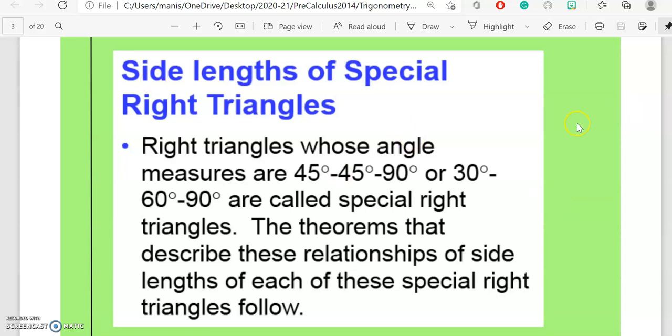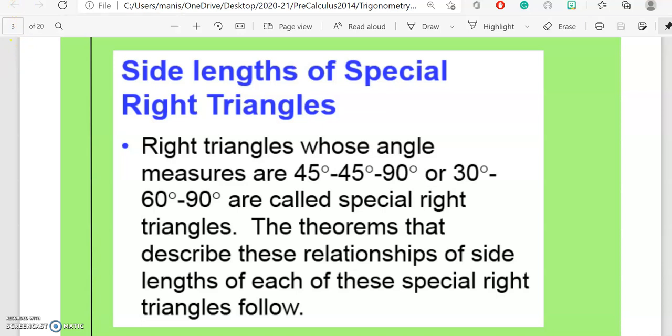Right triangles whose angle measures are 45°, 45°, 90° or 30°, 60°, 90° are called special right triangles. The theorems that describe the relationships of side lengths of each of these special right triangles follow in the next slides.